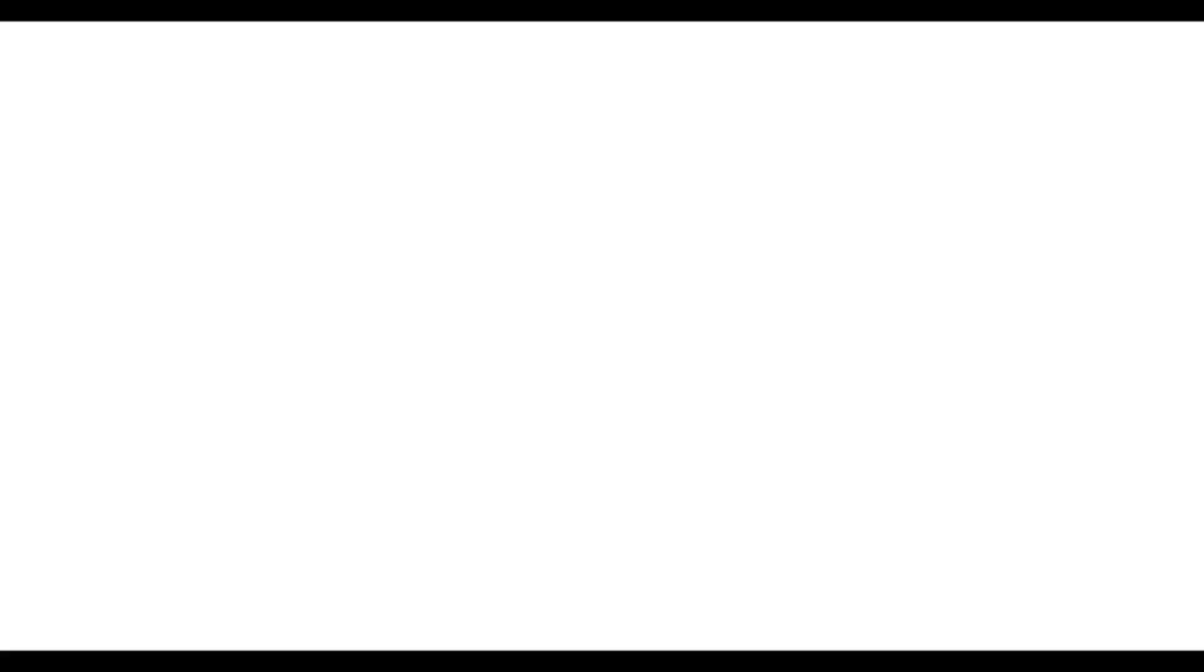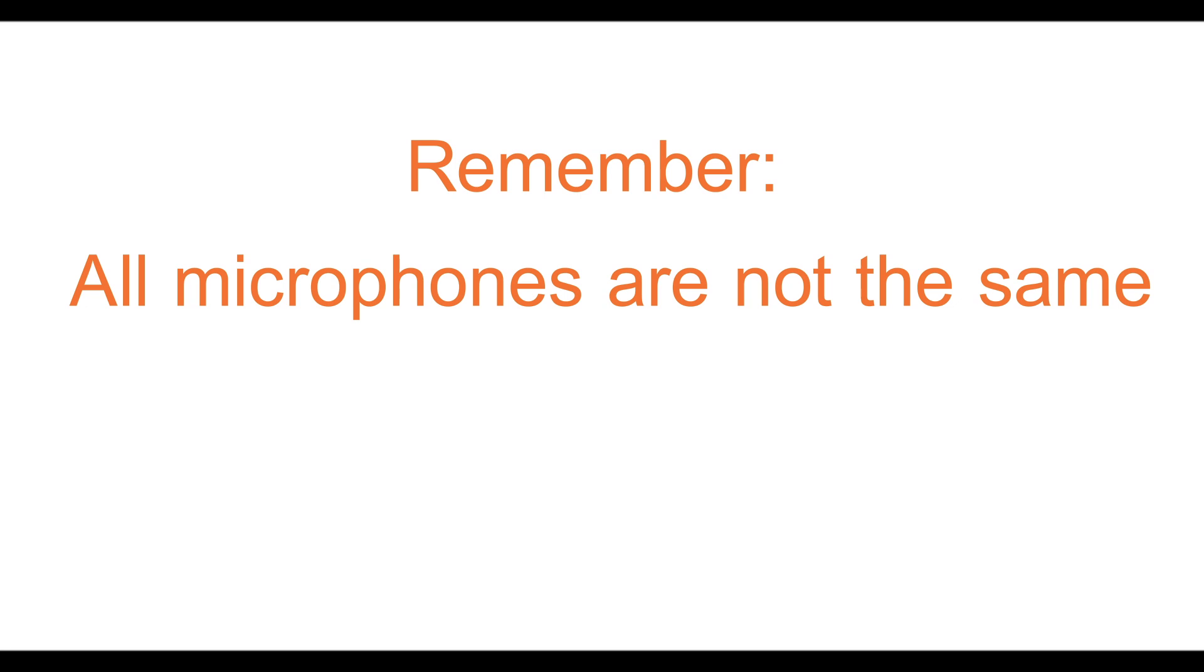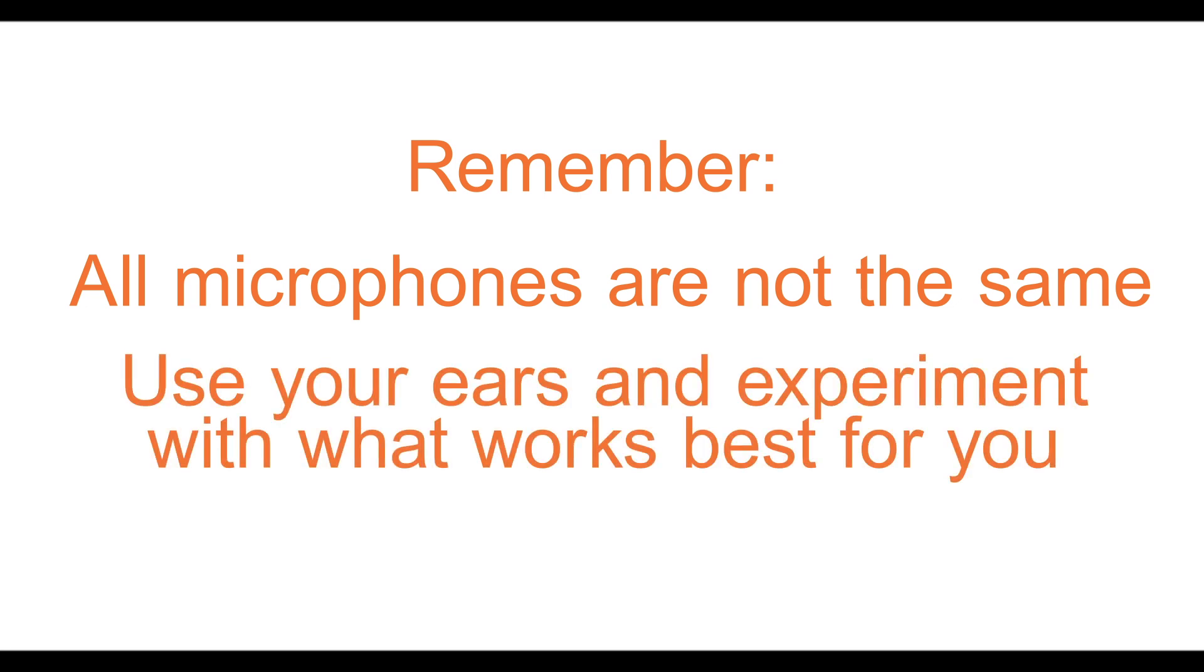If you haven't yet, check out our blog post on microphone and preamp recommendations here. Remember, all microphones are not created equally, so use your ears and experiment with which setup works best for you.